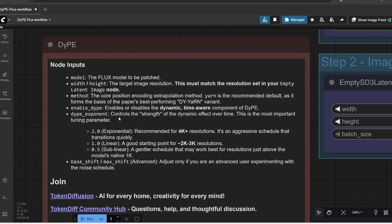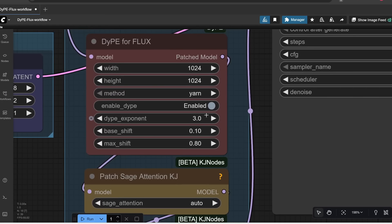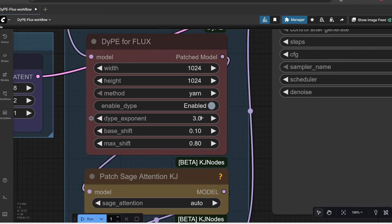And then, honestly, the only thing that you need to adjust in this component is this DYPE exponential value. So, if you scroll over here, it explains what this exponent value is. So, it basically controls the strength of the dynamic effect over time. If you're generating really high-resolution images, like 4K or above, then it's recommended to set this value at 2 or higher. For like, 2K to 3K resolution images, then you can set this value to 1. And then, for anything lower, then you can set this to 0.5. But if it's lower, then you don't really need to use DYPE. You can just use Flux. Anyways, let's just keep it at the default of 3, but sometimes for 4K images, setting this to 2 also works very well.